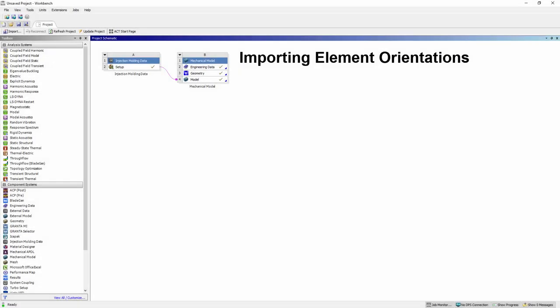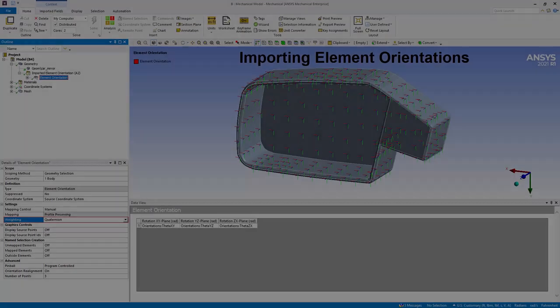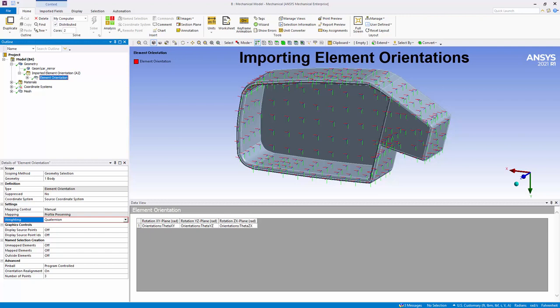You can now import coordinate system data points from an external data system onto the elements of your model in the form of element orientations. Included is the new mapping option, Quaternion, that interpolates the orientations in the Quaternion space rather than directly on the Euler angles.